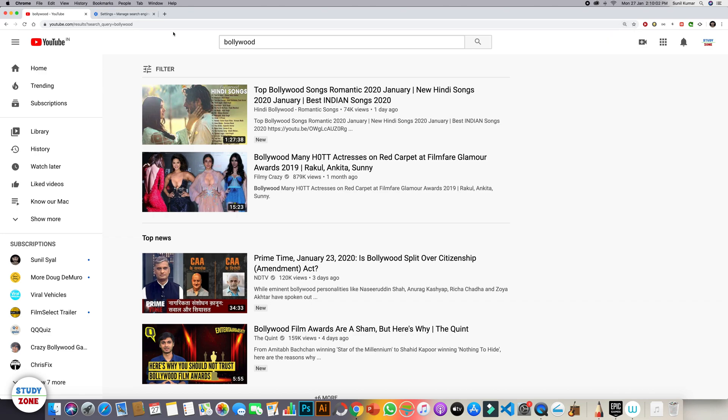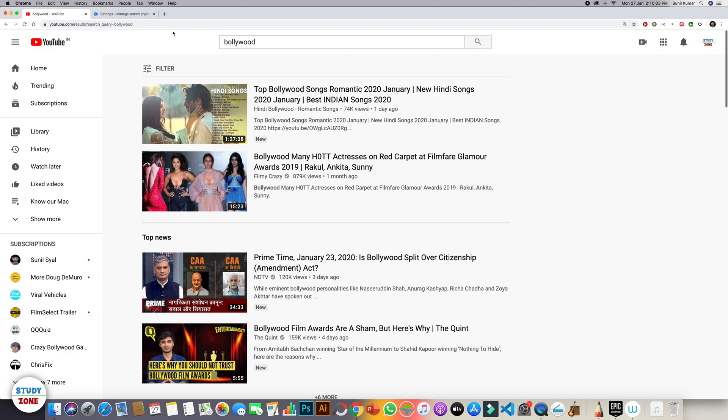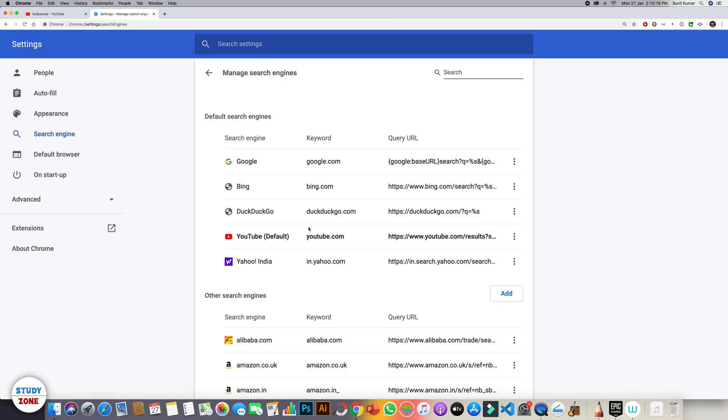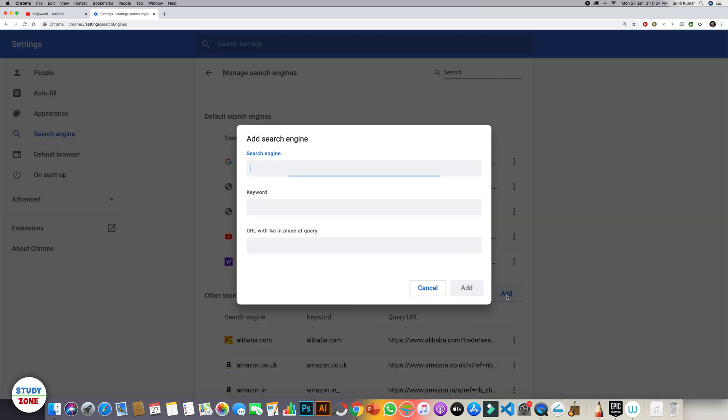So this is how you can choose your own search engine. Just in case you don't want to use anything from your browsing history, what you can do is you can click this add button and then you can type the name of your search engine keyword and then URL with %s. %s means whatever you will type in the address bar that will be replaced wherever the %s is written.